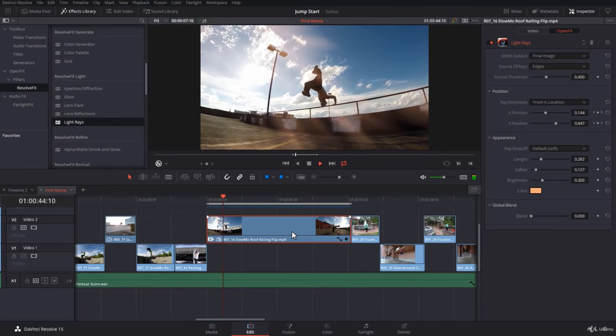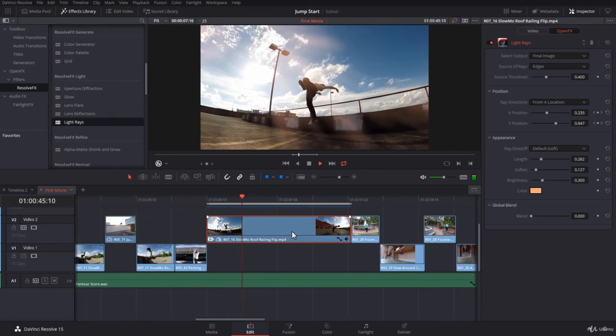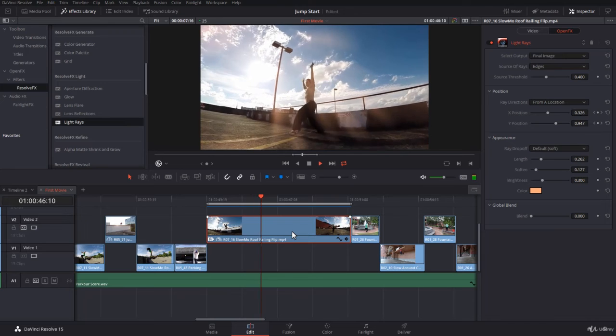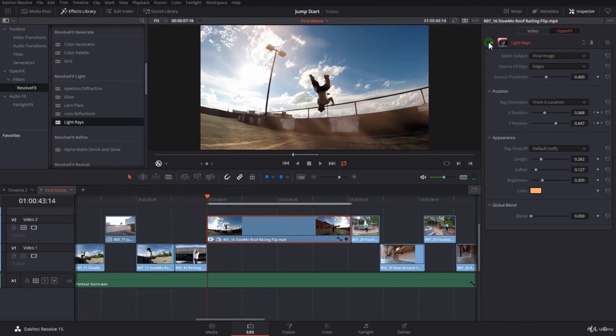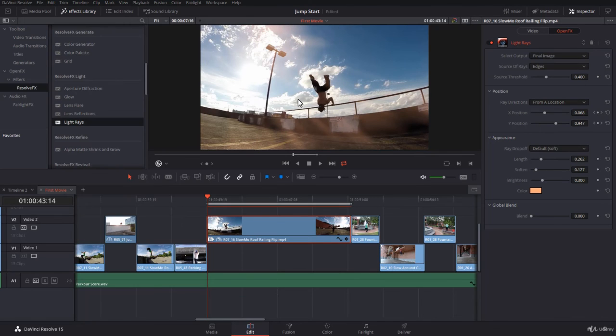Actually, I like it very much. And this is before. And this is after. So you give a lot of light, a lot of life to the clip.